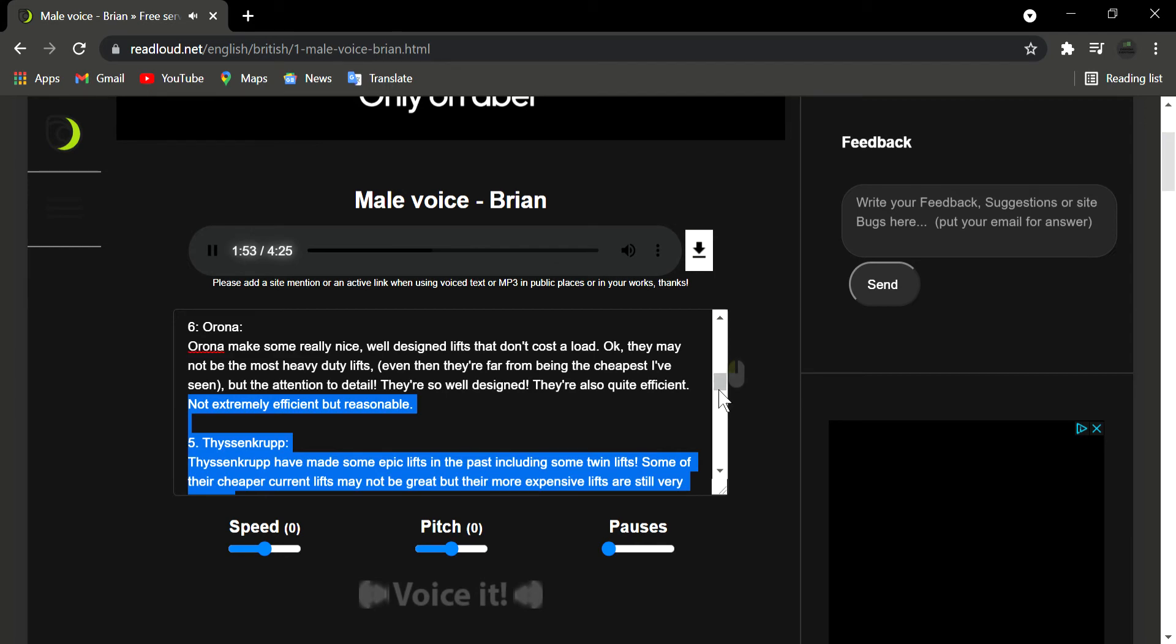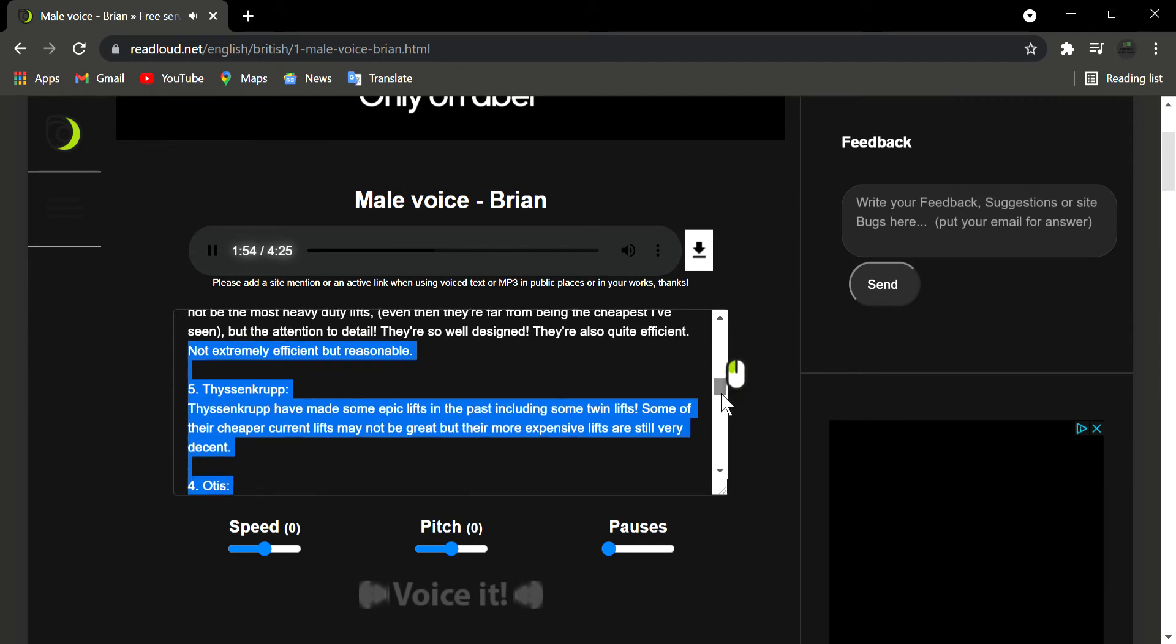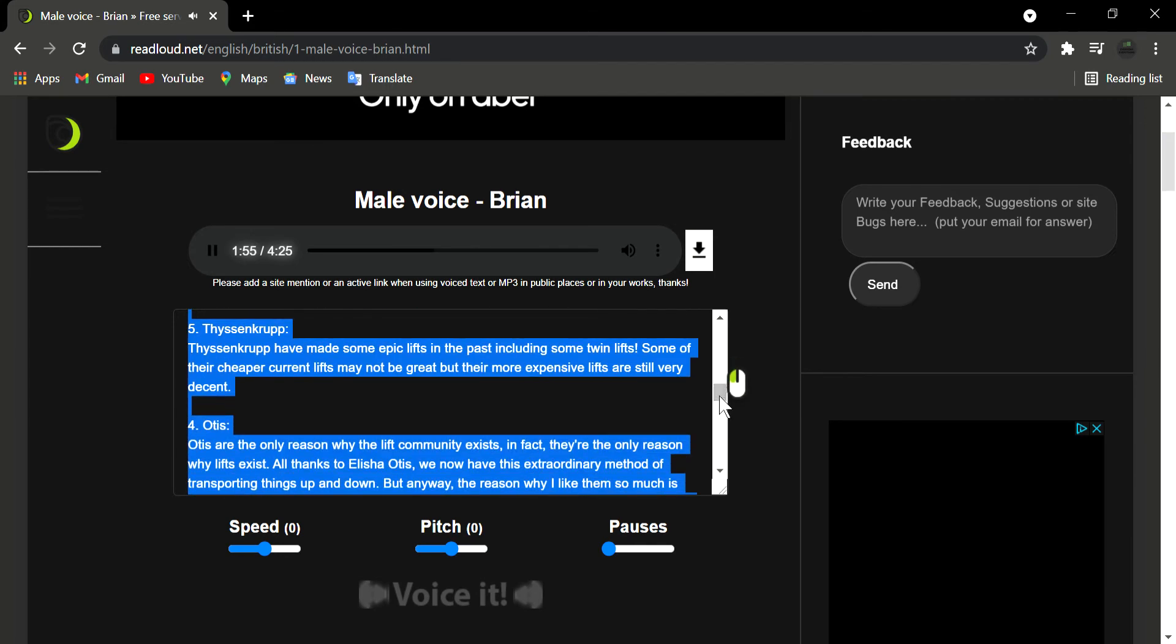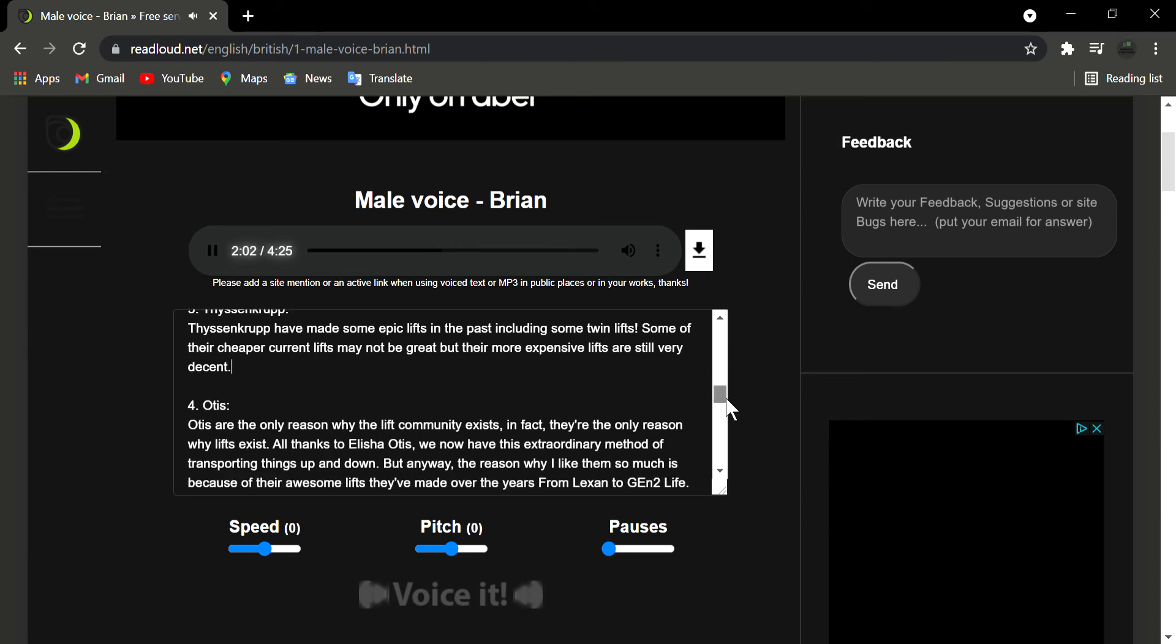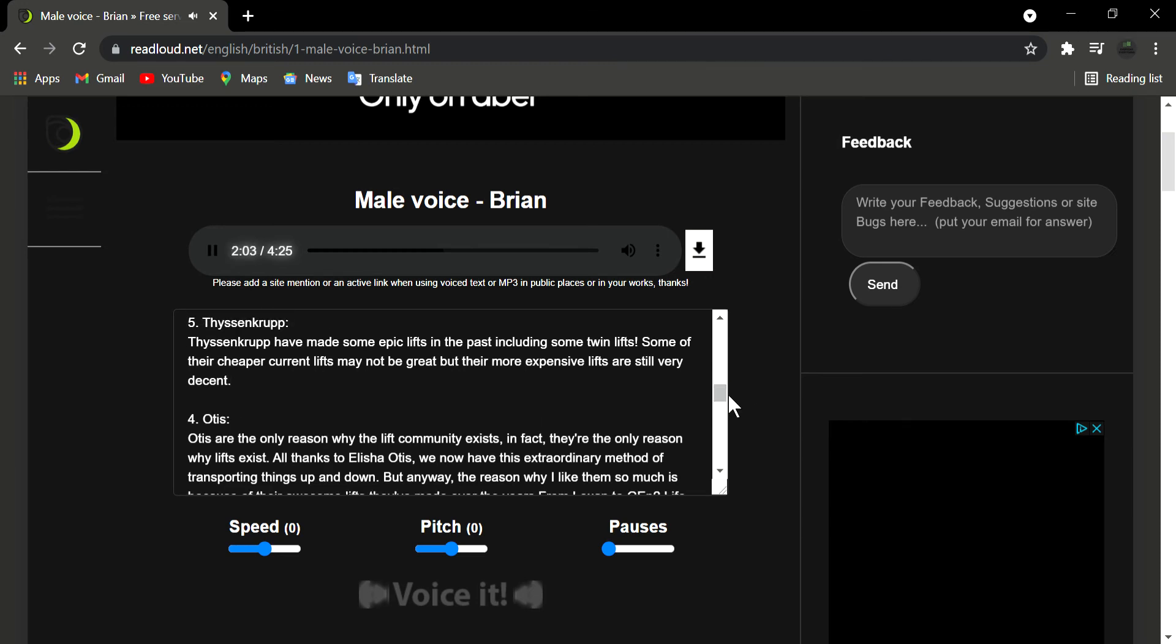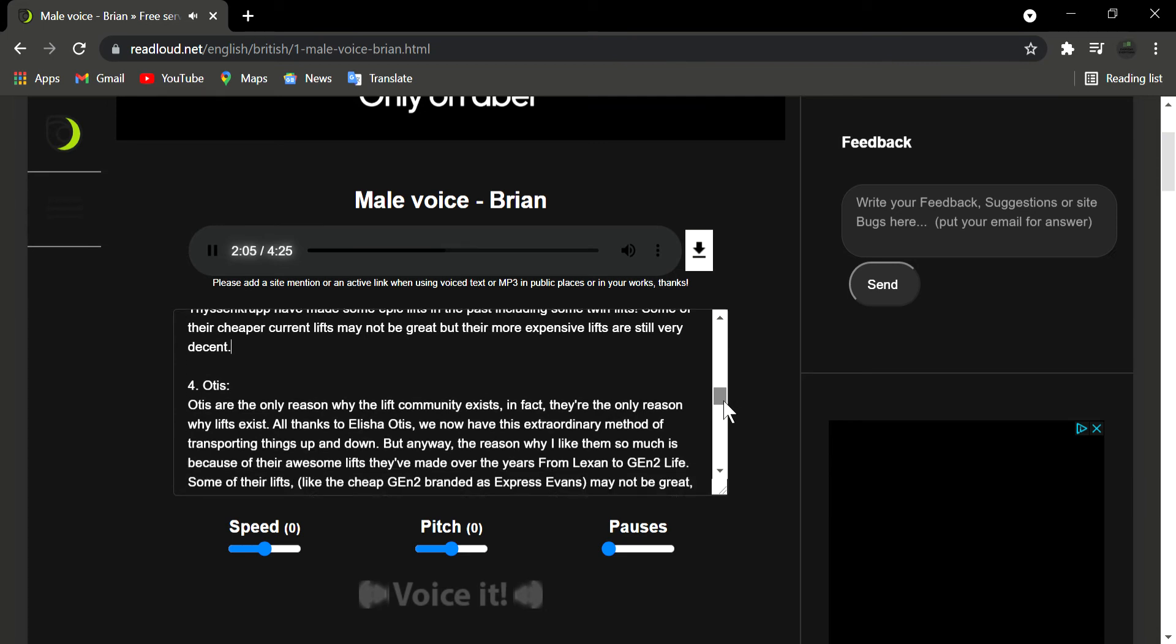Number 5: ThyssenKrupp. ThyssenKrupp have made some epic lifts in the past including some twin lifts. Some of their cheaper current lifts may not be great but their more expensive lifts are still very decent.